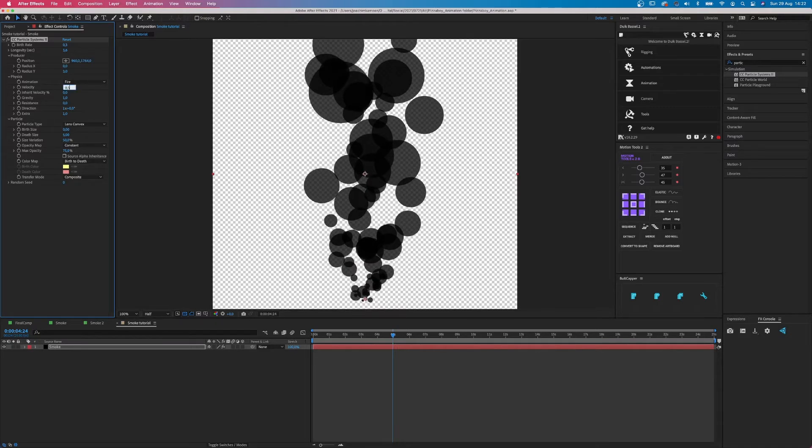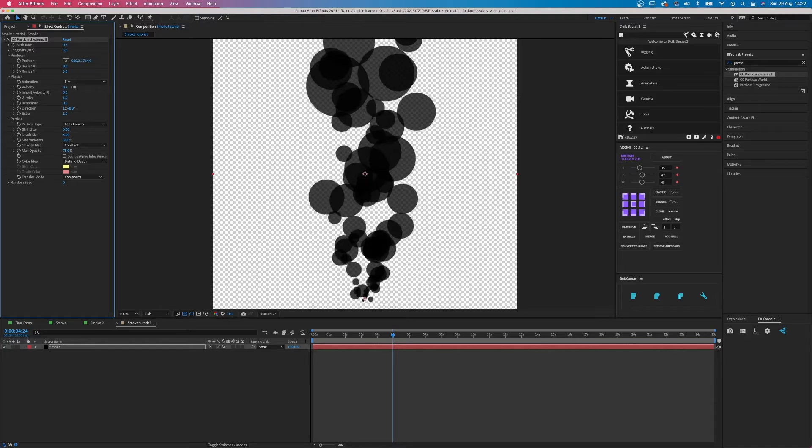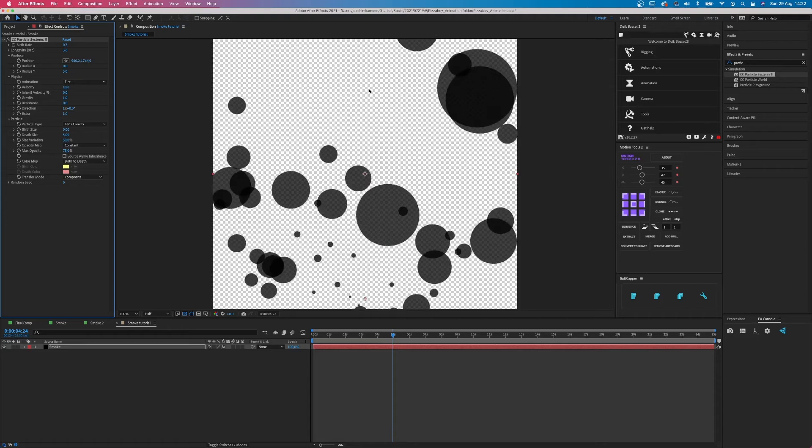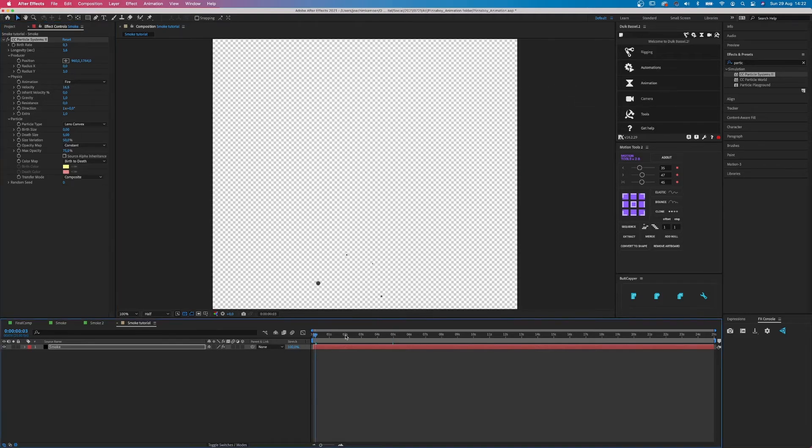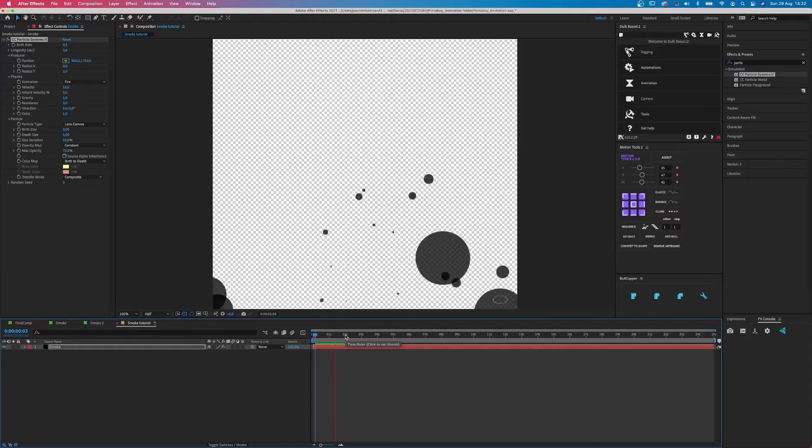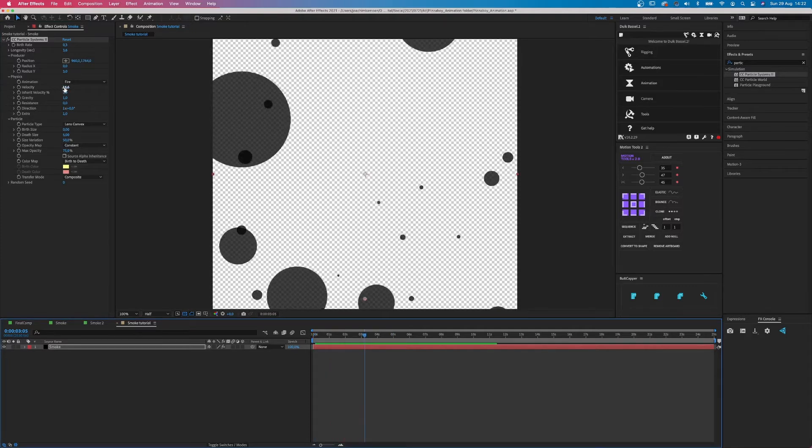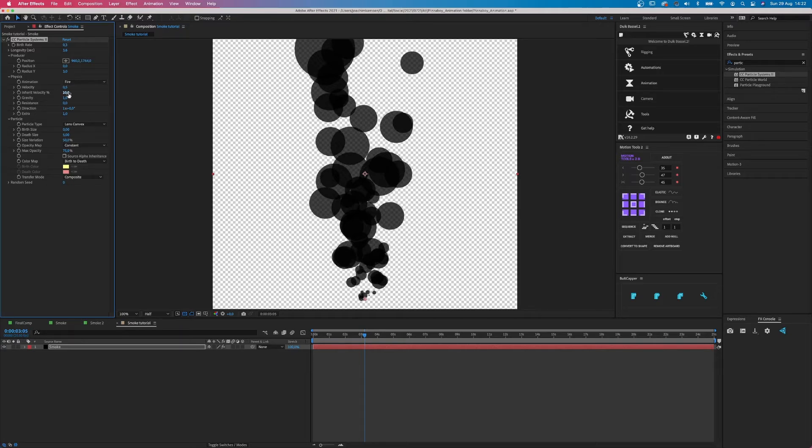The velocity is kind of how close the bubbles are to our line in the middle. So if we put it on 0.5, it's pretty close. But when we turn the number up, it goes like everywhere. Kind of this sci-fi star effect you can create with it. But we keep this on 0.5 and the inherent velocity doesn't really do something with the lens convex.